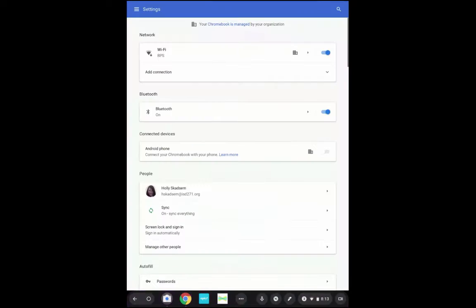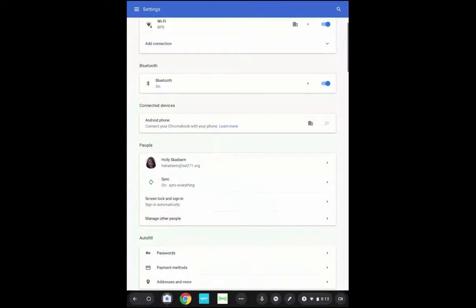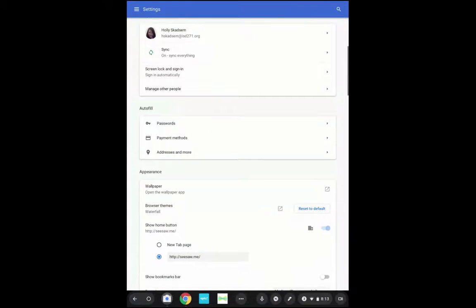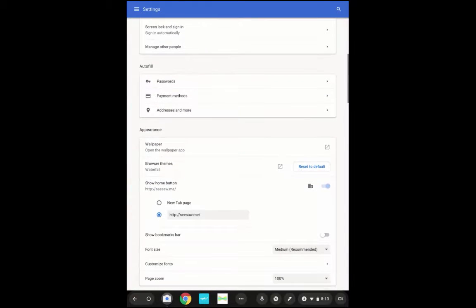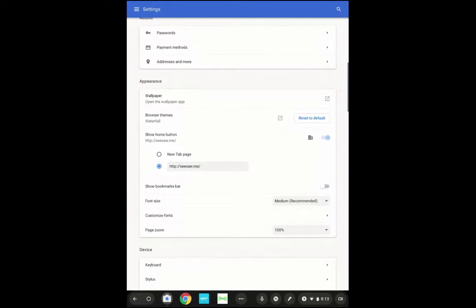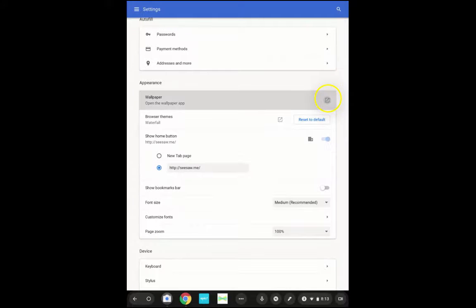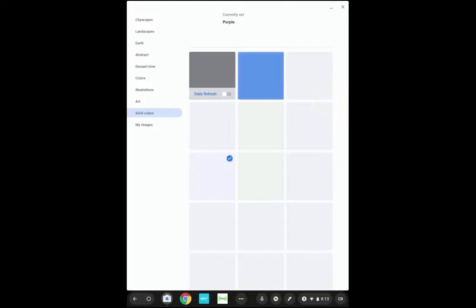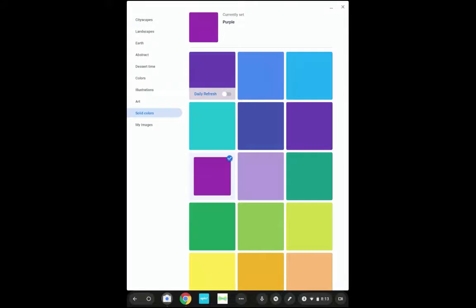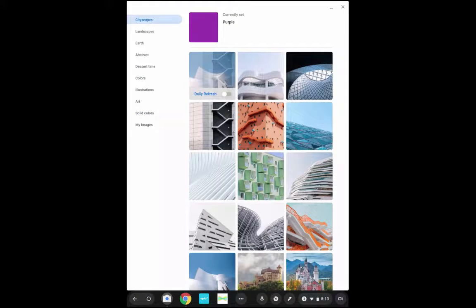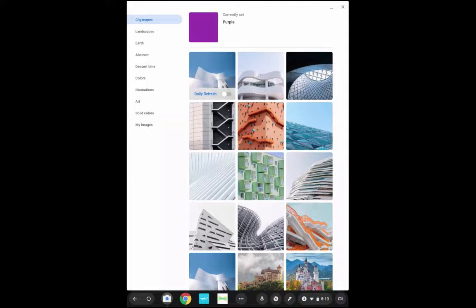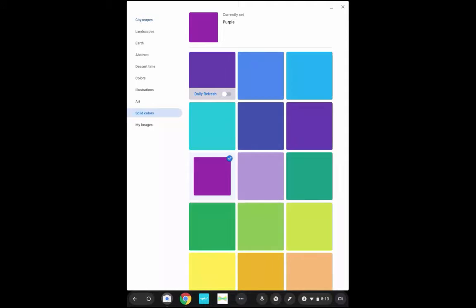There are lots of different settings. We're just going to talk about the appearance settings in this video. I'm going to scroll down to where it says appearance and click wallpaper. Here's where there's a lot of different options to change the background of your screen. I went with a solid color because I felt like the apps showed up more clearly on the solid color.